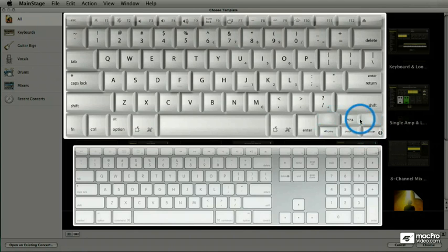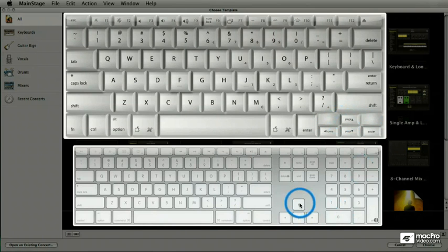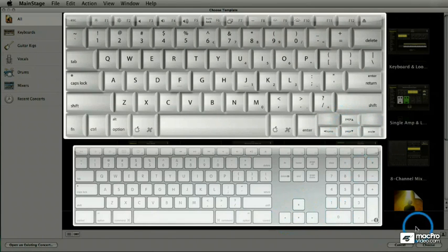On a laptop, I'm talking about these four right here: right, left, up, and down. And if you're on a tower, of course, it's over on the number pad, those four.